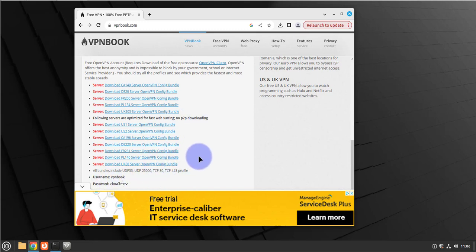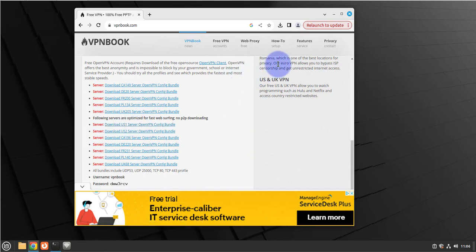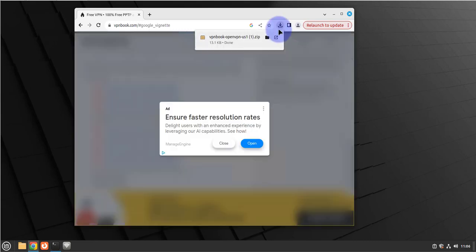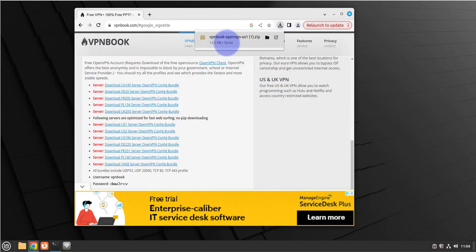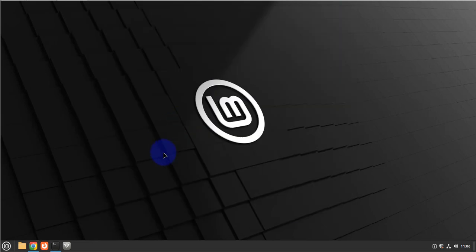I'll go with the US server bundle, so just click on it to download it. It should be a quick download. It's already done, so I can minimize this browser.